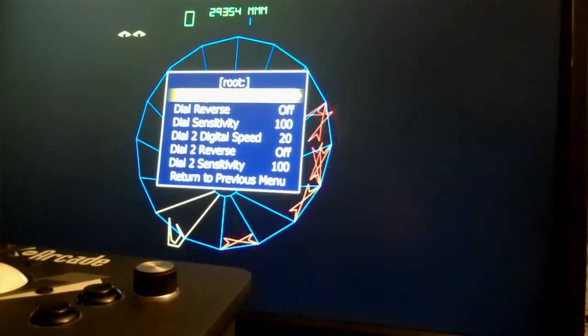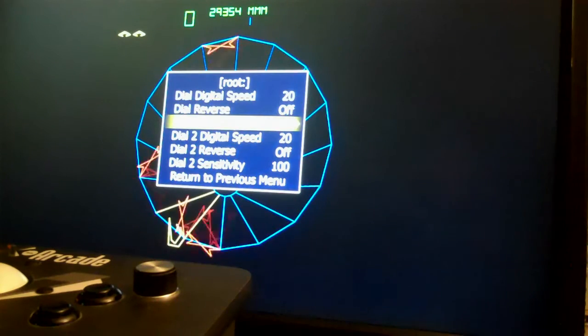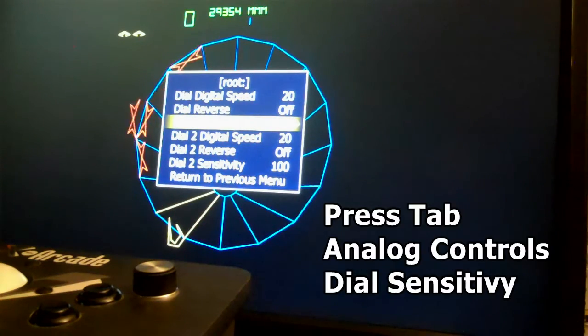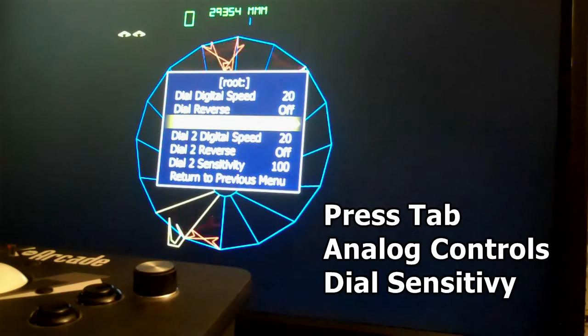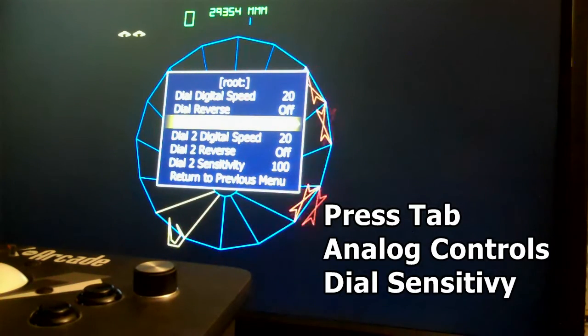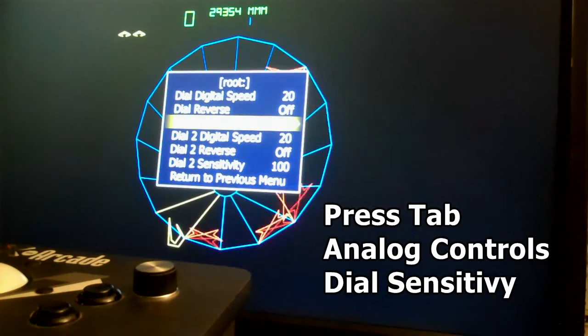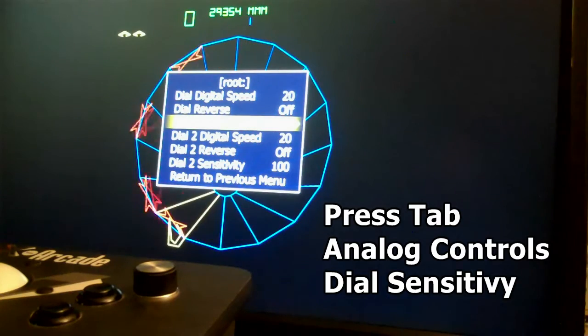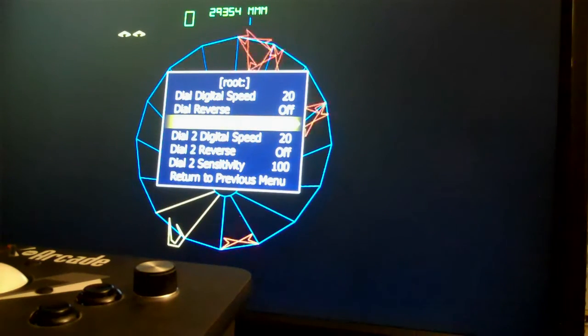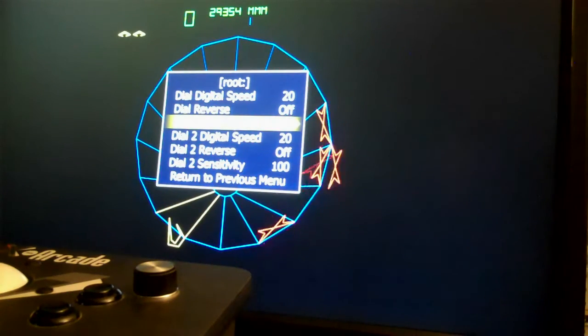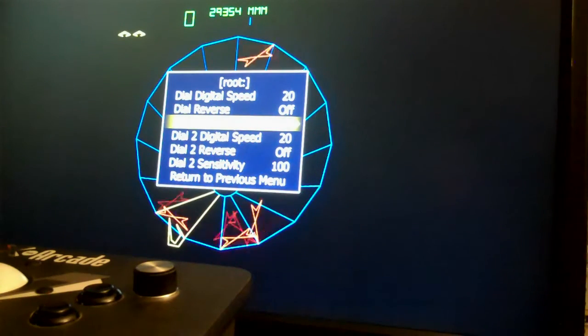So we go down to dial sensitivity and that's what we want to reduce. So 100 is way too high. But we need to know what number we want to actually set that at to feel like the original Tempest arcade game.